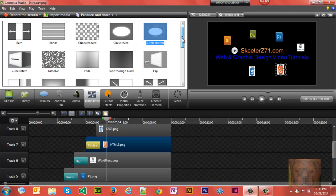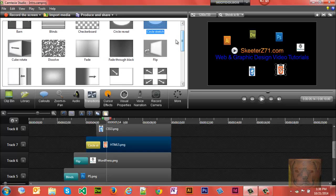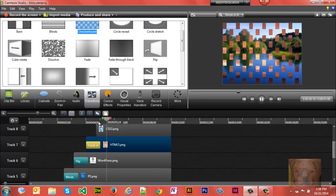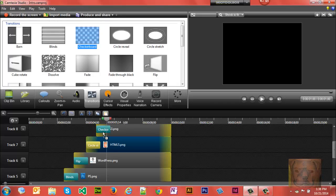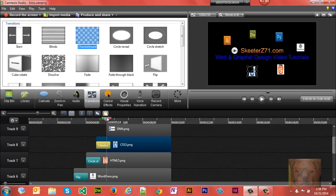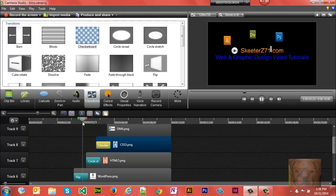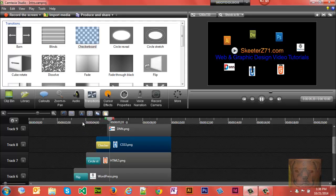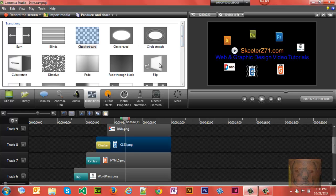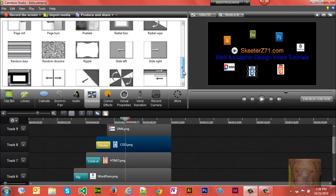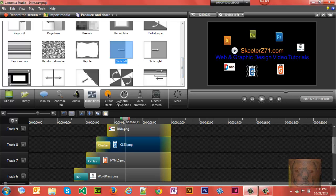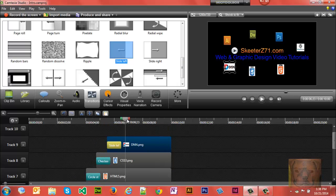And let's see what Checkerboard will do. That's pretty neat. And let's do a Slide. Let's do the Slide Left, I think, for the last one here.